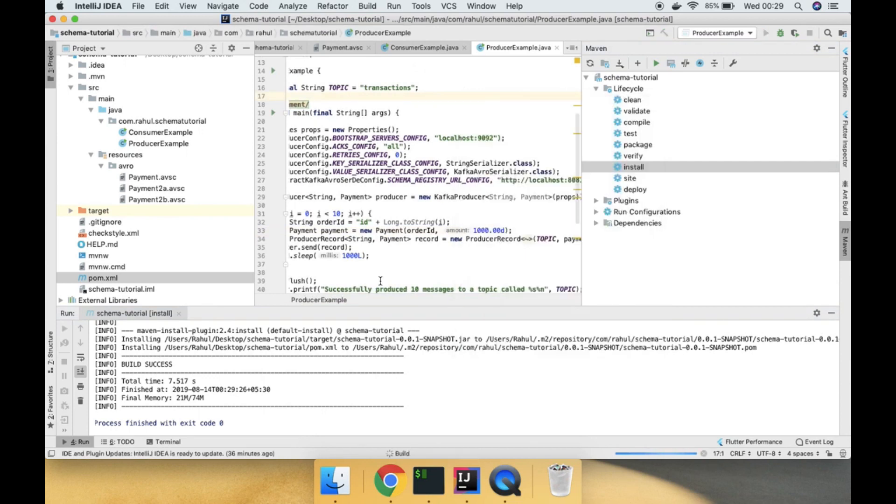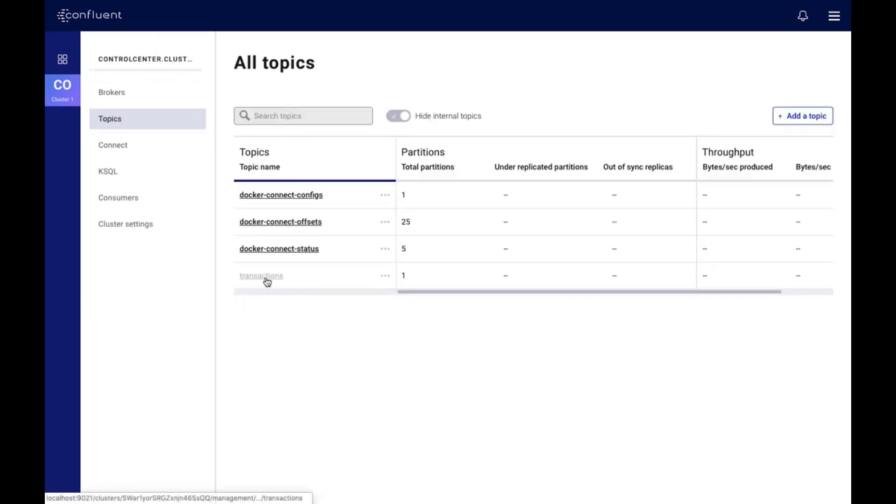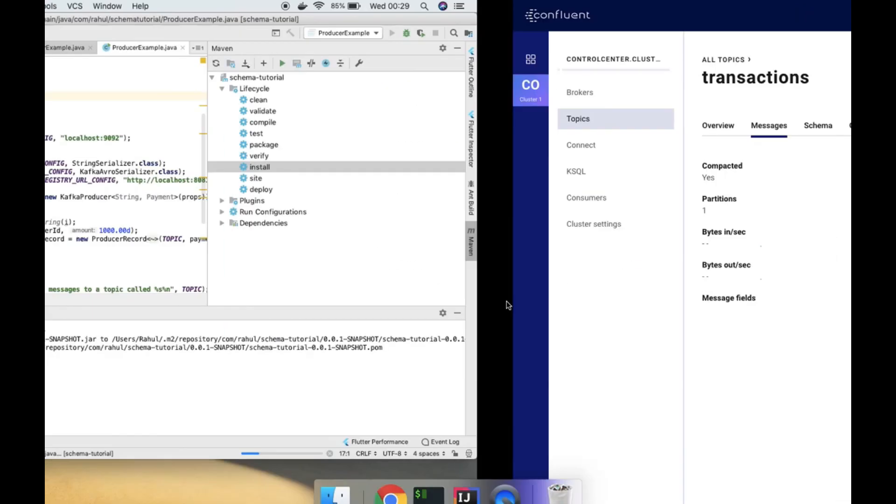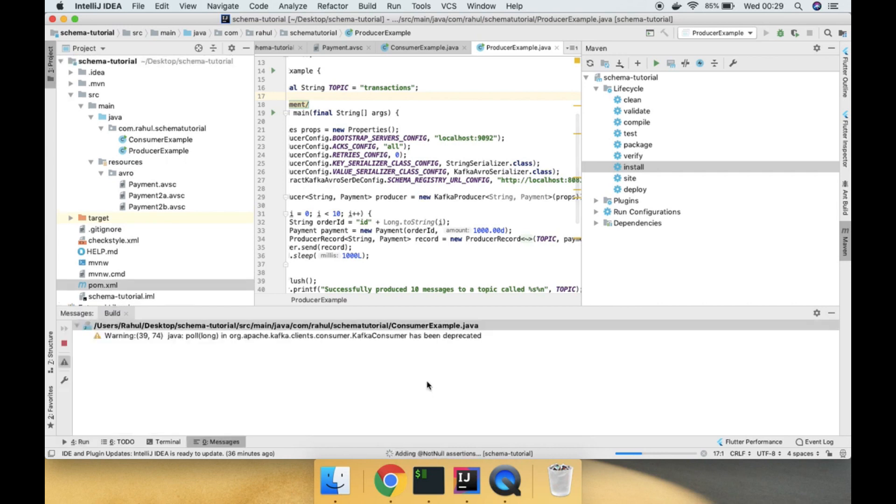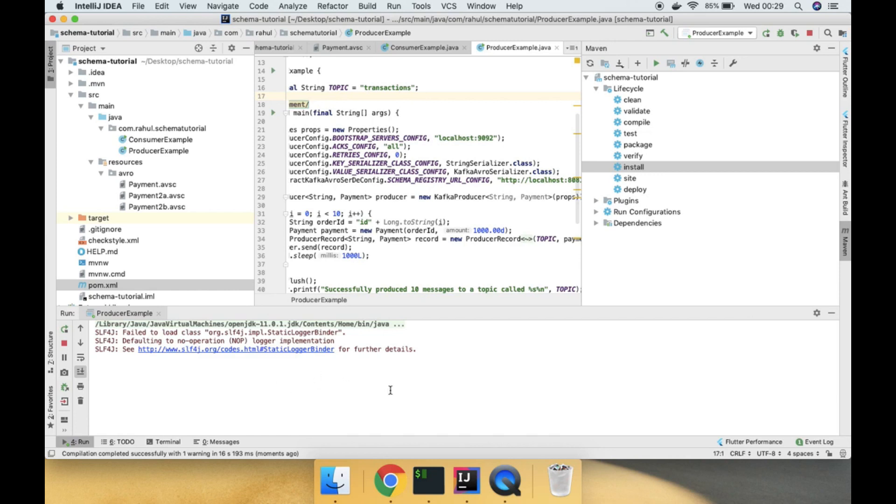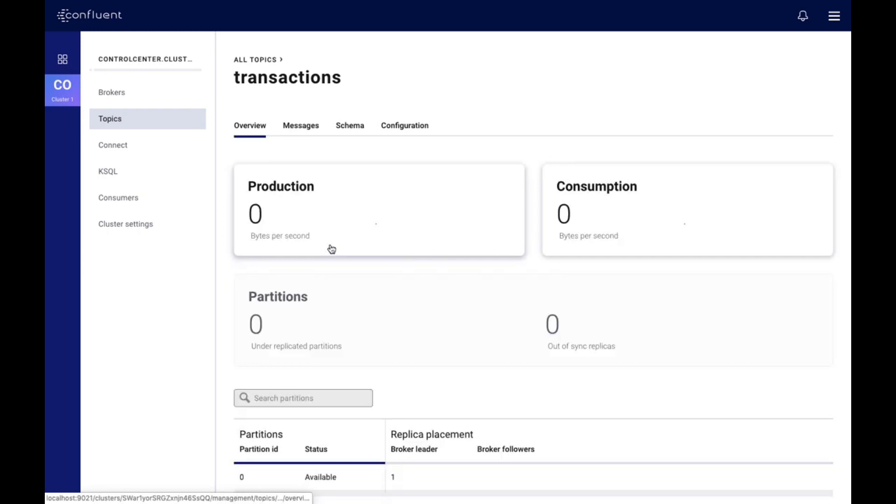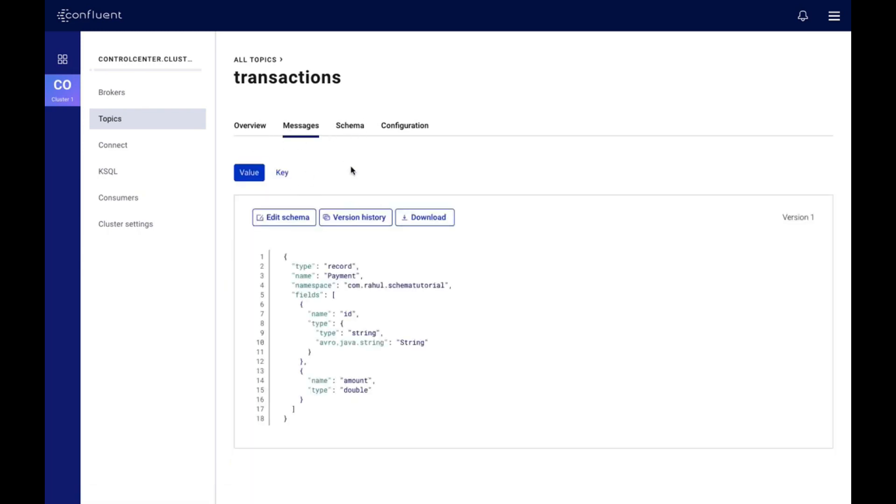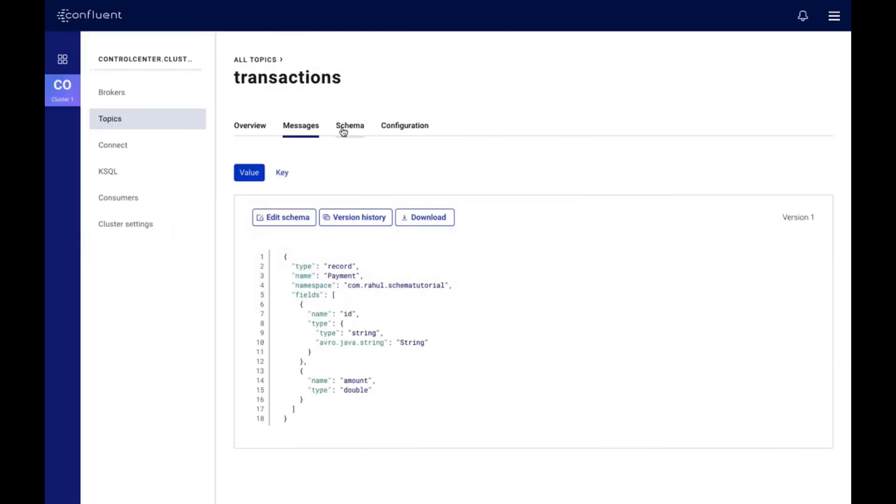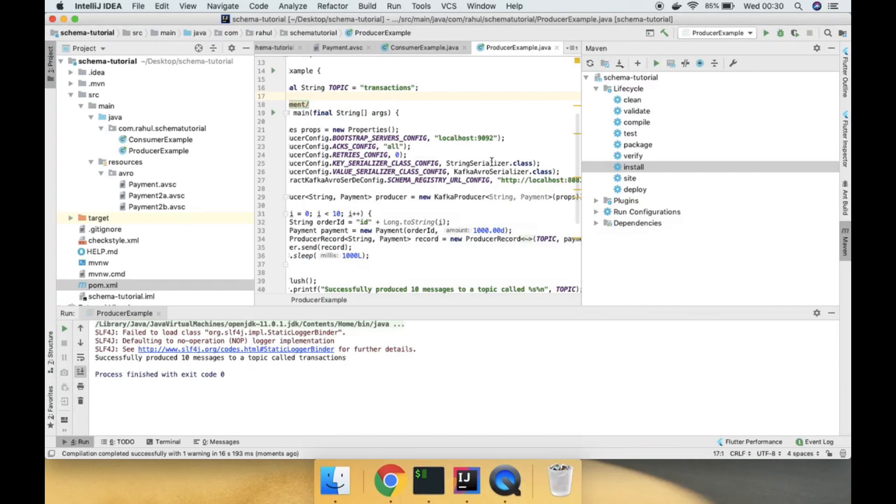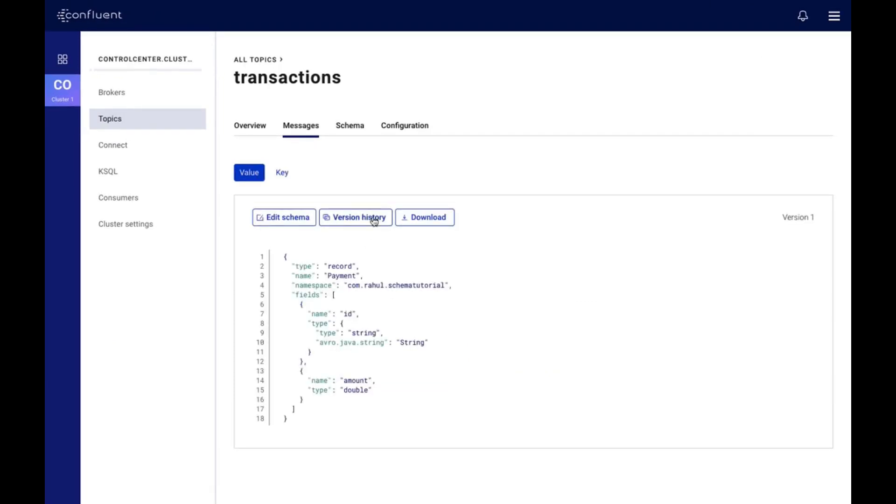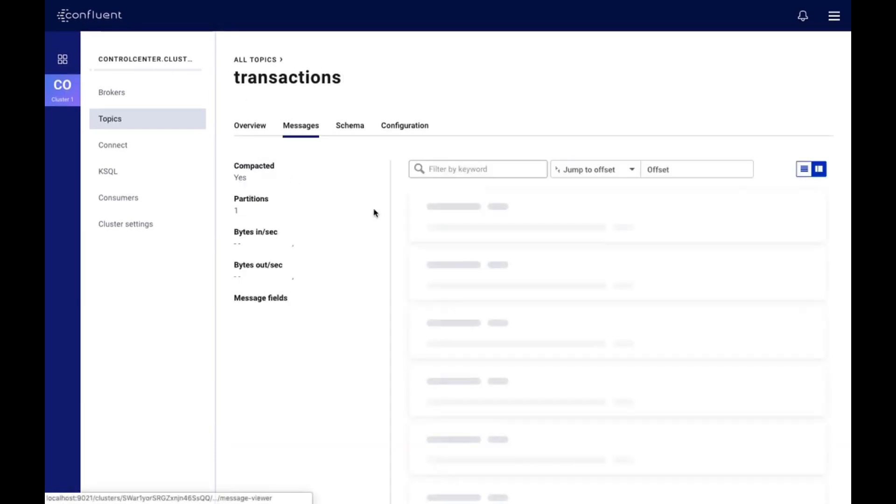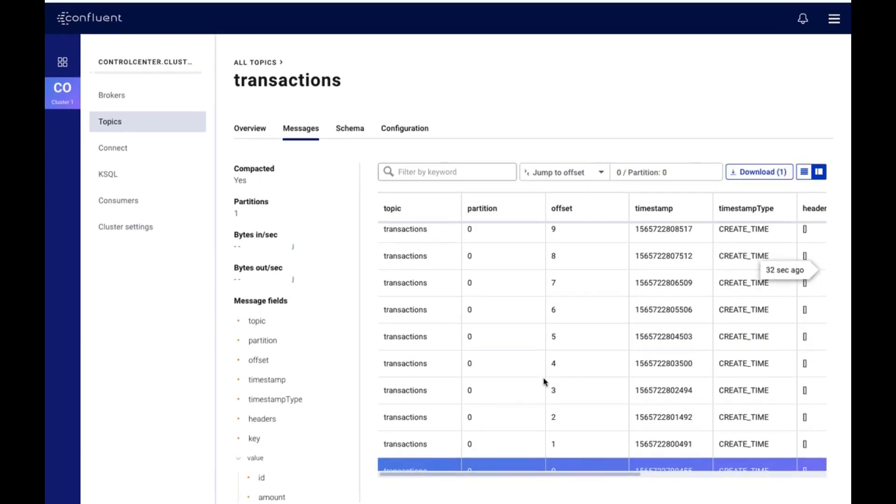If I run this producer example, we should get some messages into this topic. Let us check if we get any messages. It is running and now you can see the messages would start flowing. As you can see, first it initially added the schema. If you see schemas, we don't have any schema set for key, but we did set for value. Now if you check value, this is the schema. You can see the version also here. Currently there is only one version. If you see offsets, you can see there are 10 messages flowed.